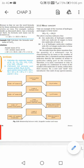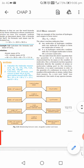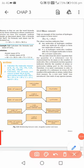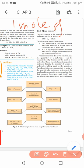We know that one dozen of pens means twelve pens. Similarly, if someone says one mole of atoms — for example, one mole of hydrogen atoms — how many hydrogen atoms are they talking about?